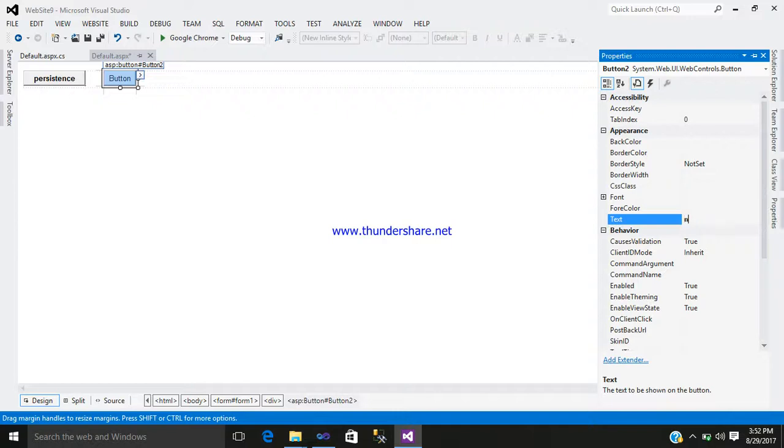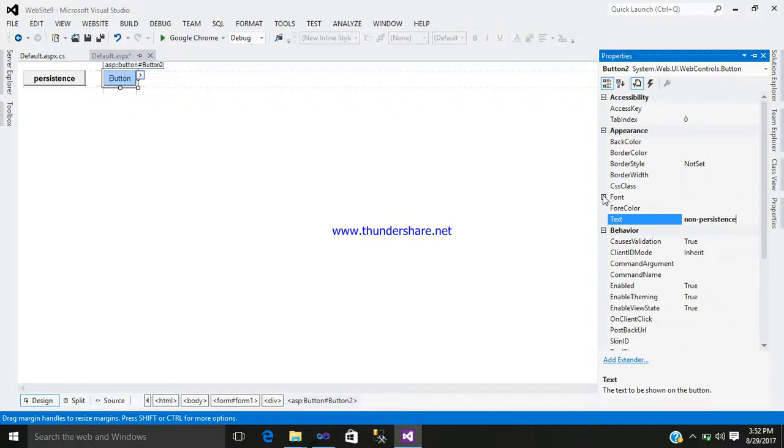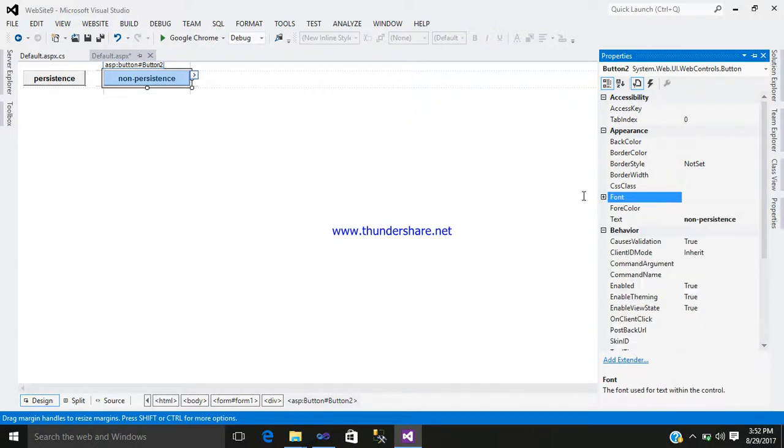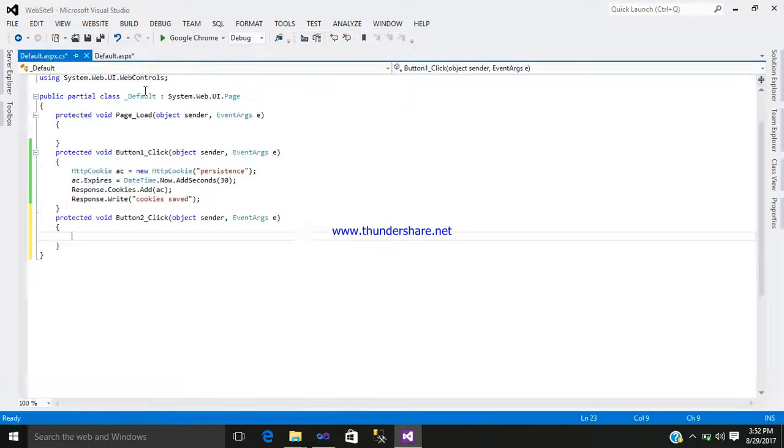Just simply right click, go to the property, and write inside the text, that is non-persistent. And select font as in good if you want, you may select or not, depends on you. Just double click on it and write your code.